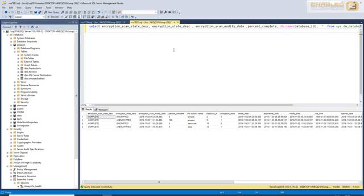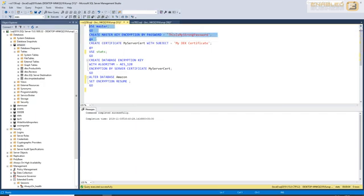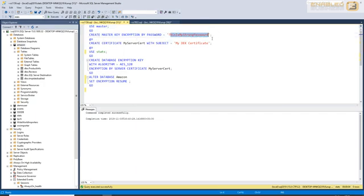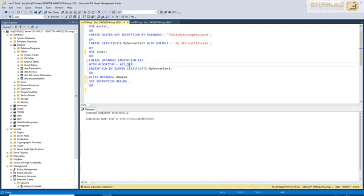In order to perform TDE, the first thing we need to do is create a master key. As you can see here, I have already created a master key, and as can be expected, you are supposed to use something much stronger than this. Also, in addition to that, we create a certificate, and later, using that certificate, we go ahead and create an encryption algorithm, or we use an encryption algorithm called AES-128 using the certificate to encrypt our database stats.